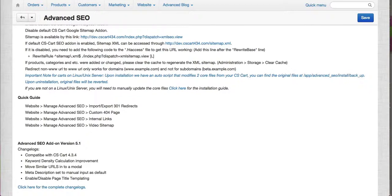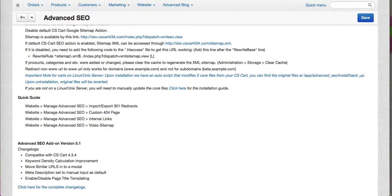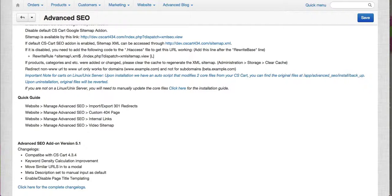We've set meta description to manual as default and we now have a new feature wherein you can enable or disable the page title templating.